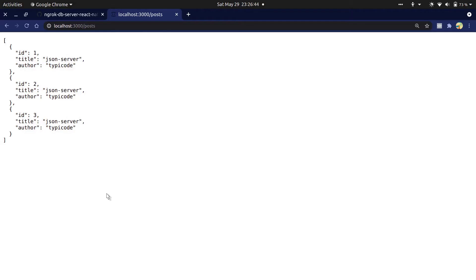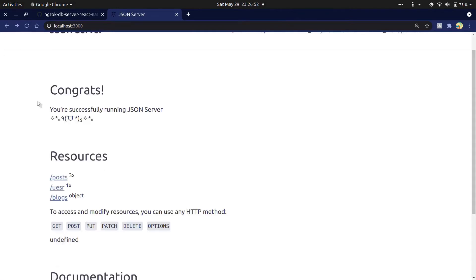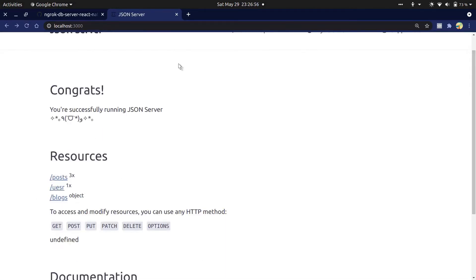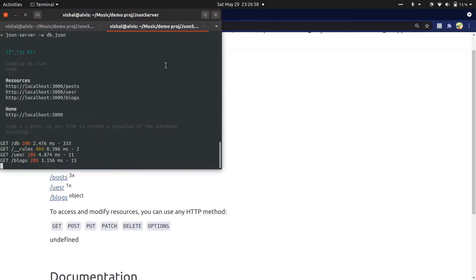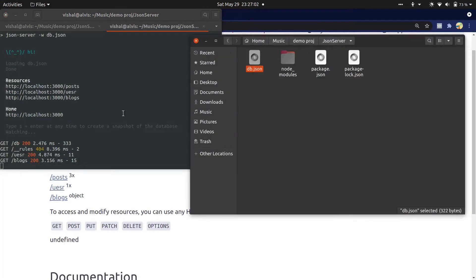You can see at the browser, user and block resources added as endpoints. Now open this folder in VS Code. This is our JSON server and this is our expo app.